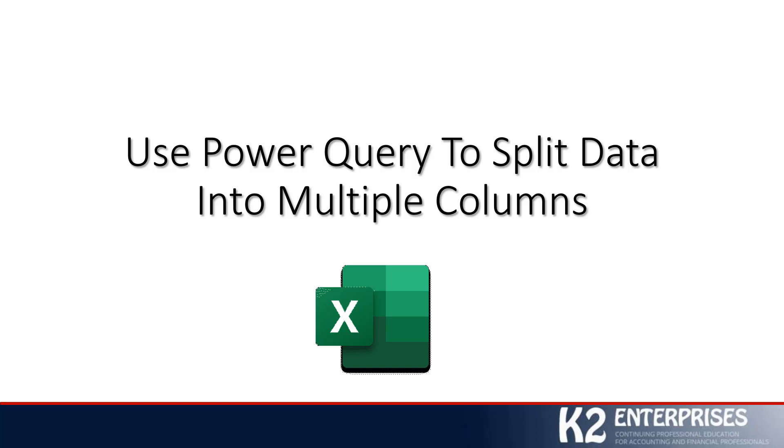I certainly recognize that there are a number of approaches that we could take to accomplish this goal. For example, we could use Excel's Text-to-Columns Wizard, which is an old tool that's been available for many years in the application. We could use the relatively new Flash Fill tool, which was added to Excel 2013, and both of those do a perfectly fine job of splitting a single column of data into multiple columns.